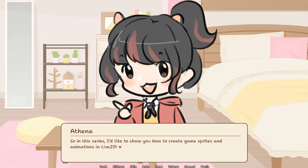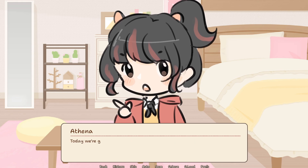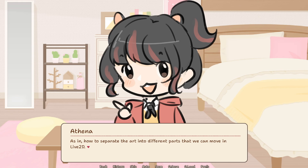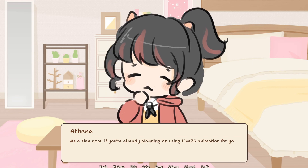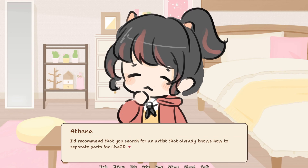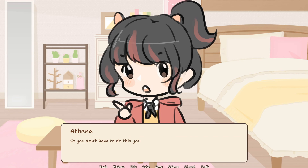So in this series, I'd like to show you how to create game sprites and animations using Live2D. Today we're going to start with part separation — how to separate the art into different parts that we can move in Live2D. As a side note, if you're already planning on using Live2D animation for your game, I'd recommend that you search for an artist that already knows how to separate parts for Live2D so you don't have to do this yourself, and you can just start animating.